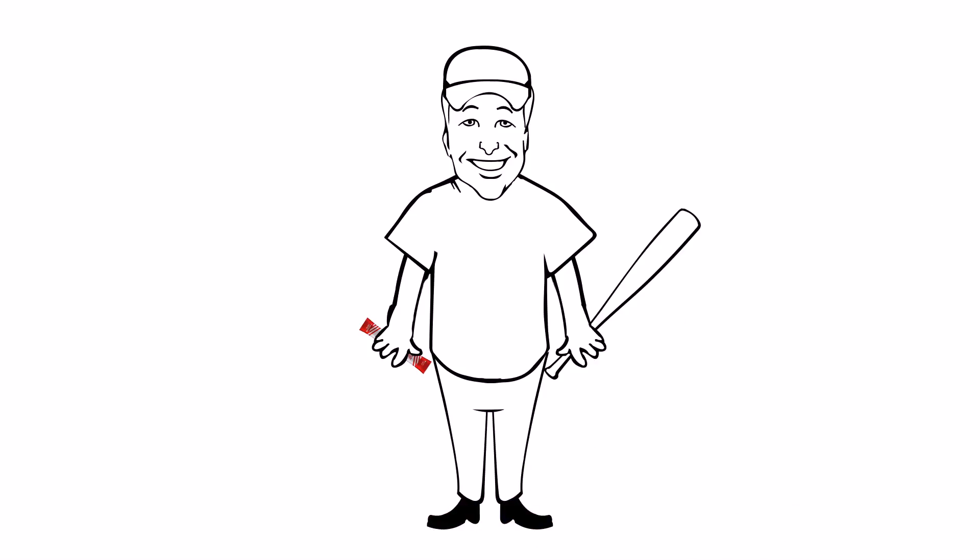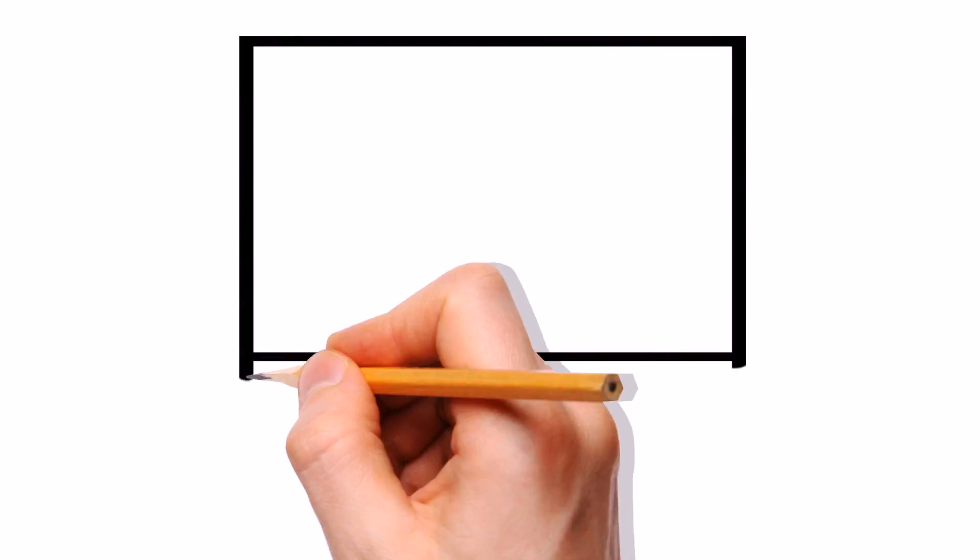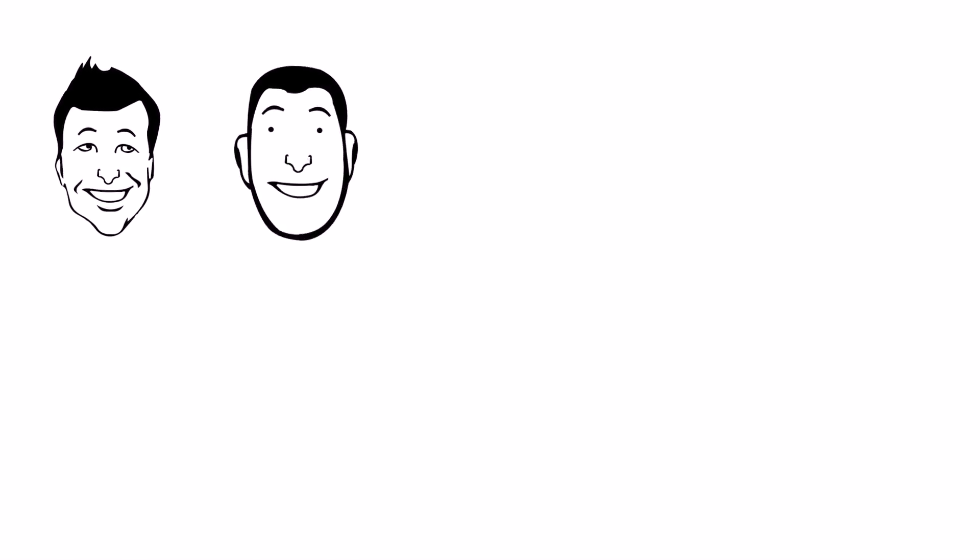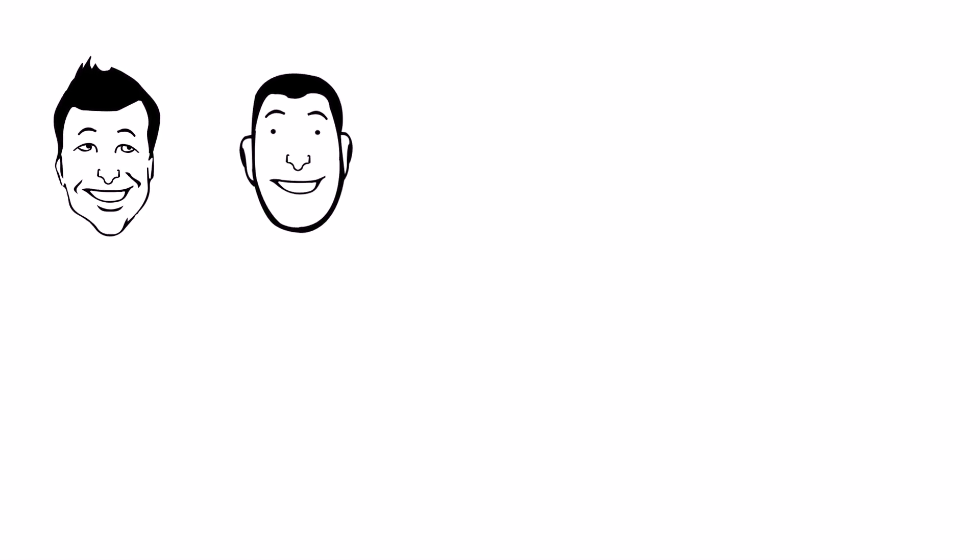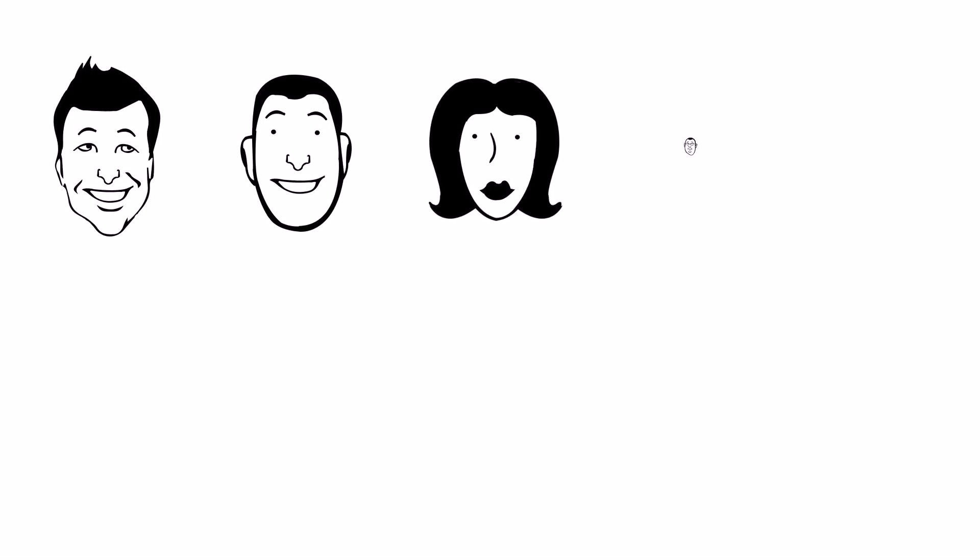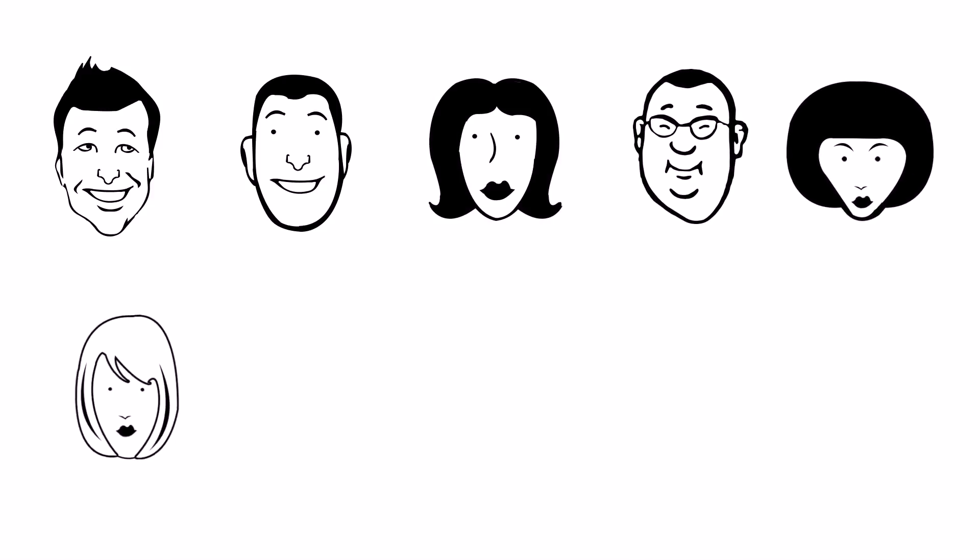And succeed Jack did. Jack started to share his stories with others of this incredible product and got samples out to his friends and family. Jack shared it with his brother Joe, who shared it with a co-worker Lisa, who shared it with her brother-in-law Harold, who told his sister Susie, who told her best friend Hazel.